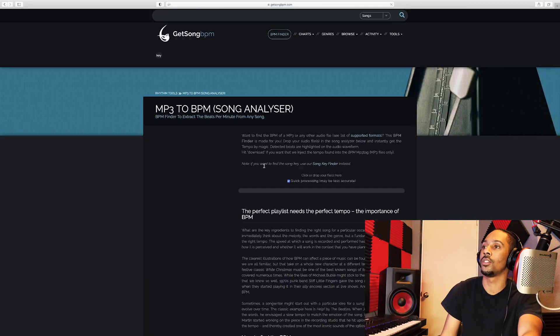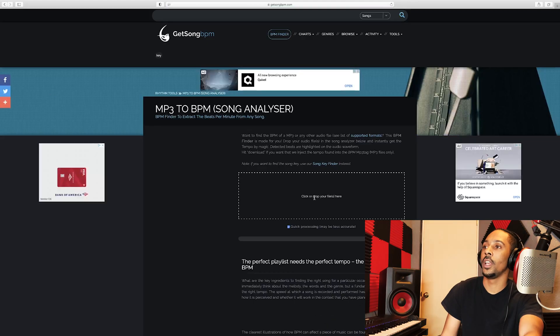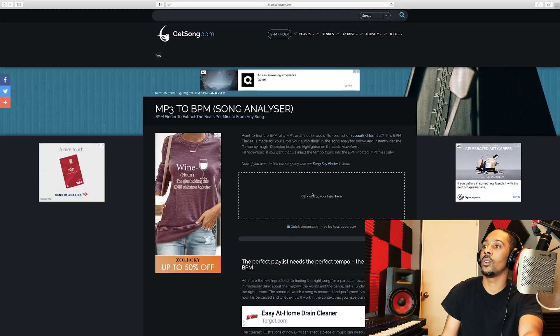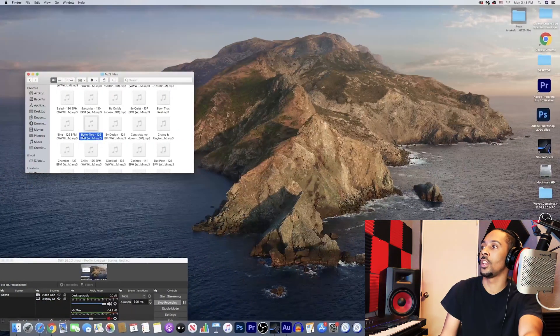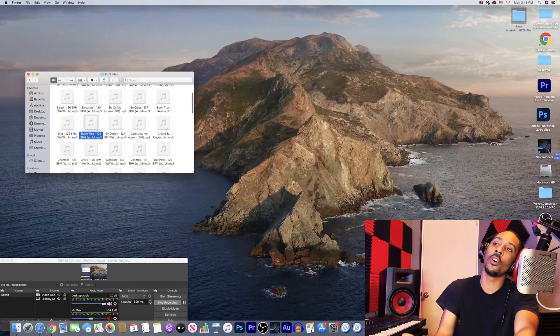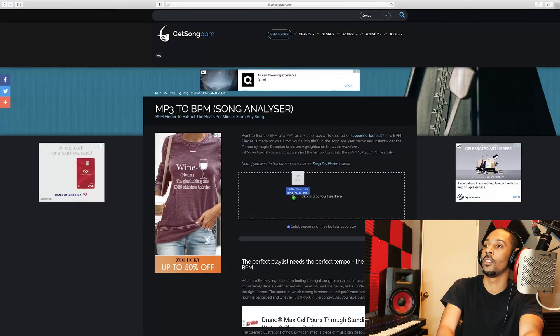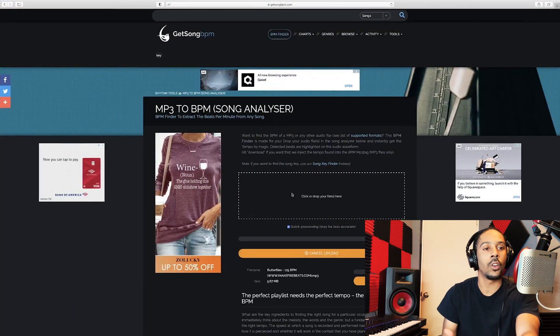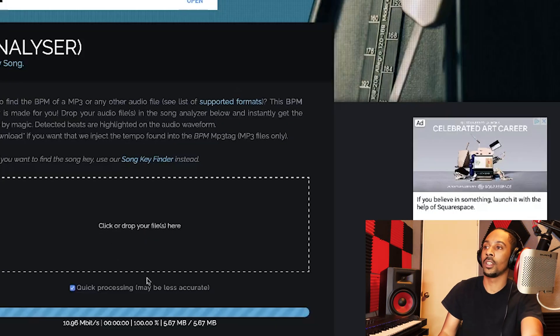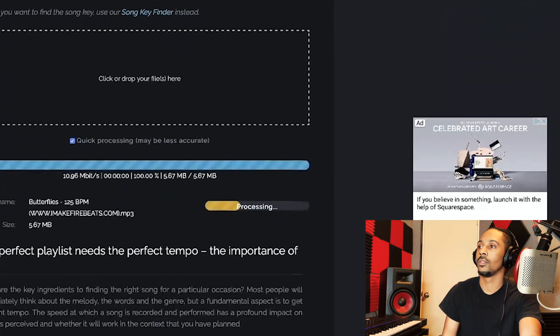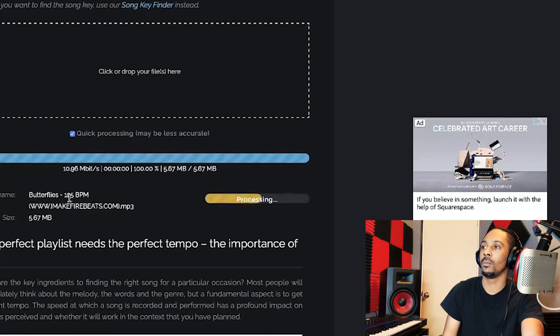You could even find the key and the song and the tempo. And then you would drag your files, right? So, same one. Even though I know it's 125. Let's just go ahead and click it. It's processing. It'll show up.